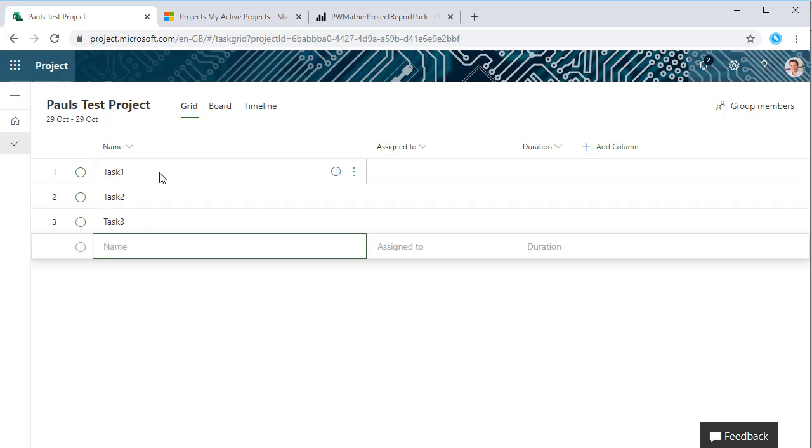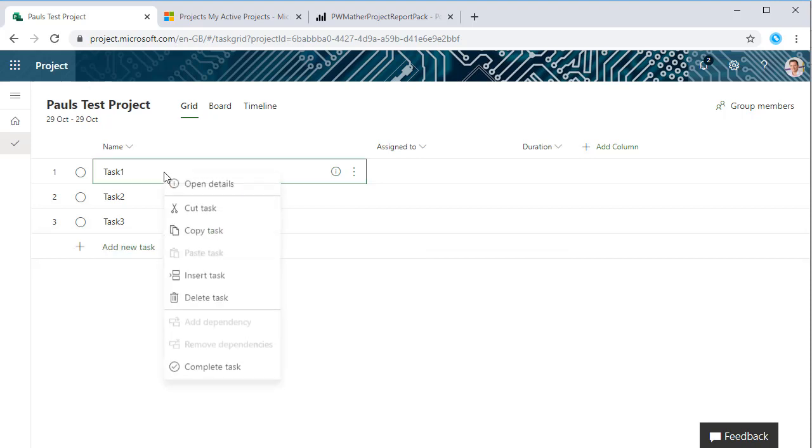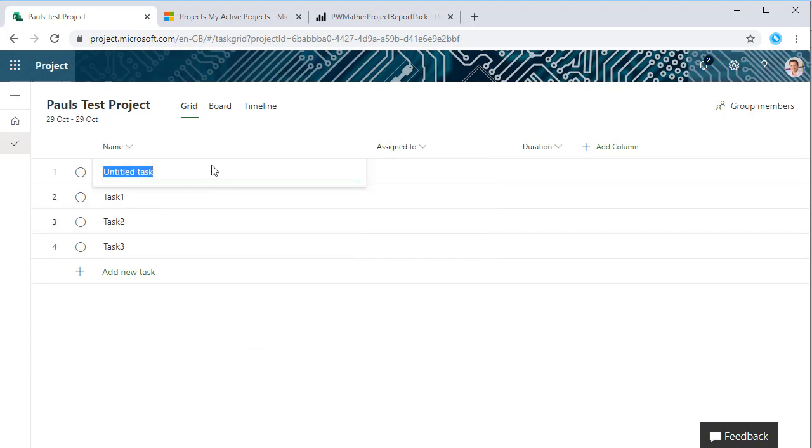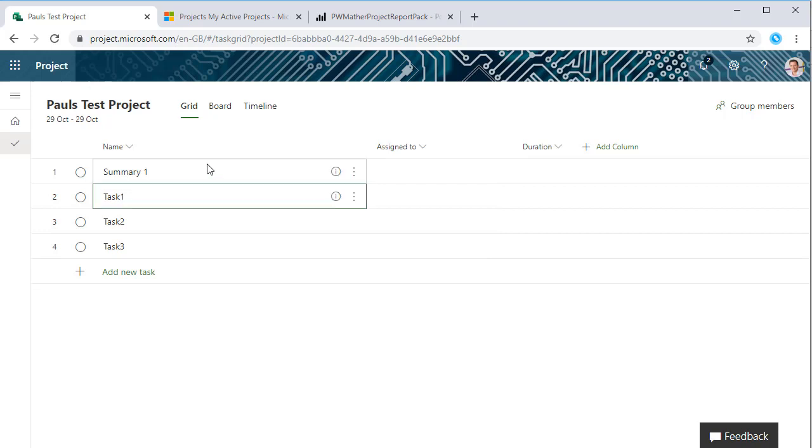If we want to insert tasks we can either right-click on a task or we can click on this ellipsis as we hover over to bring out the task call-out with the task actions. Let's insert another task, let's call this Summary 1.